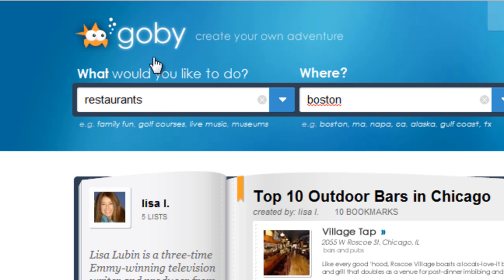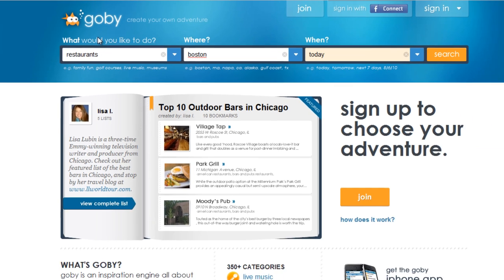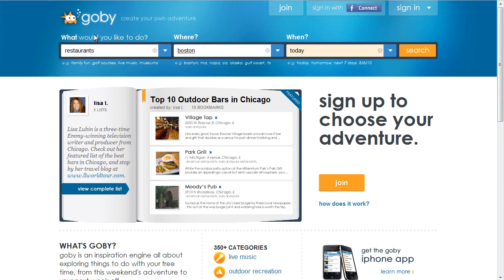Welcome to Gobi.com! Location-based sites are getting popular and Gobi takes it one step further. It's a location-based site that also adds a temporal element, allowing you to determine not just where you want to go, but when.